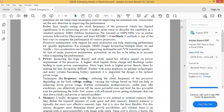Frequency scaling means reducing the clock frequency of the processor depending upon load, and voltage scaling means varying voltage based on load — both can help achieve lower power usage. So frequency scaling technique or voltage scaling technique can be used to reduce power consumption and improve battery performance. Power is also an important factor in processor selection.